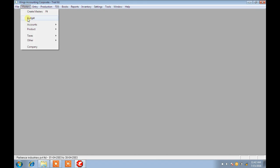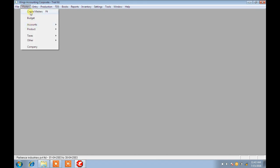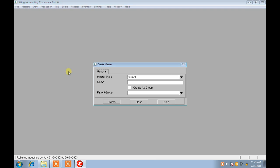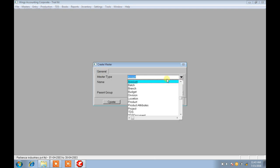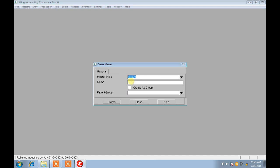The next option after File is F4, which is Masters. The shortcut key F4 opens the Masters pop-up box. Choose F4, then choose Master Type as Account. If you wish to create any accounts, choose Master Type as Account.